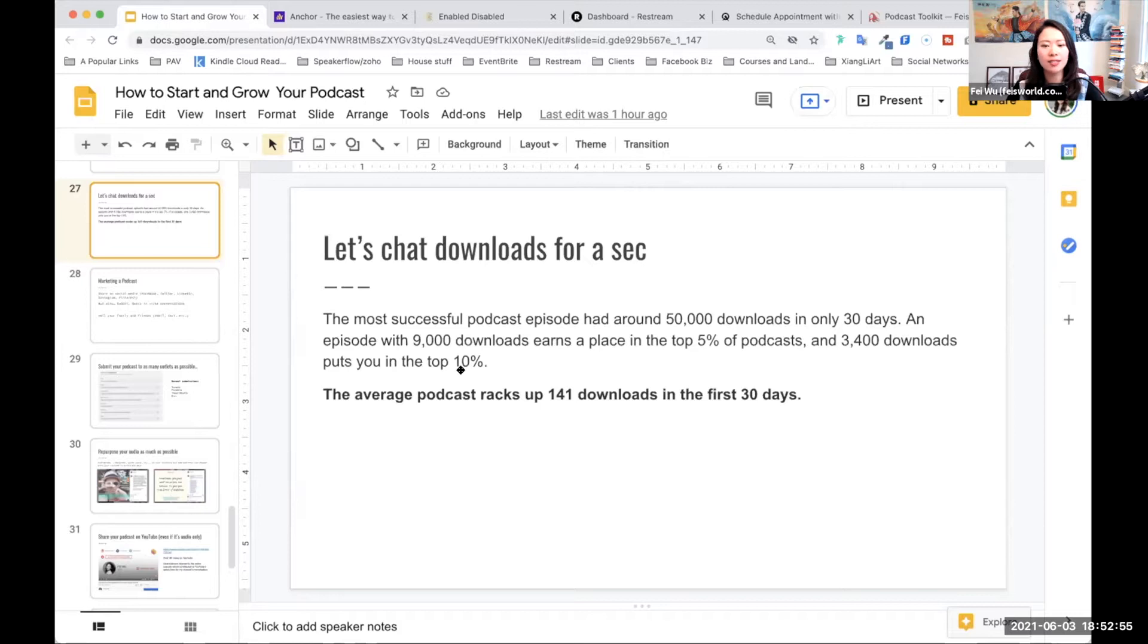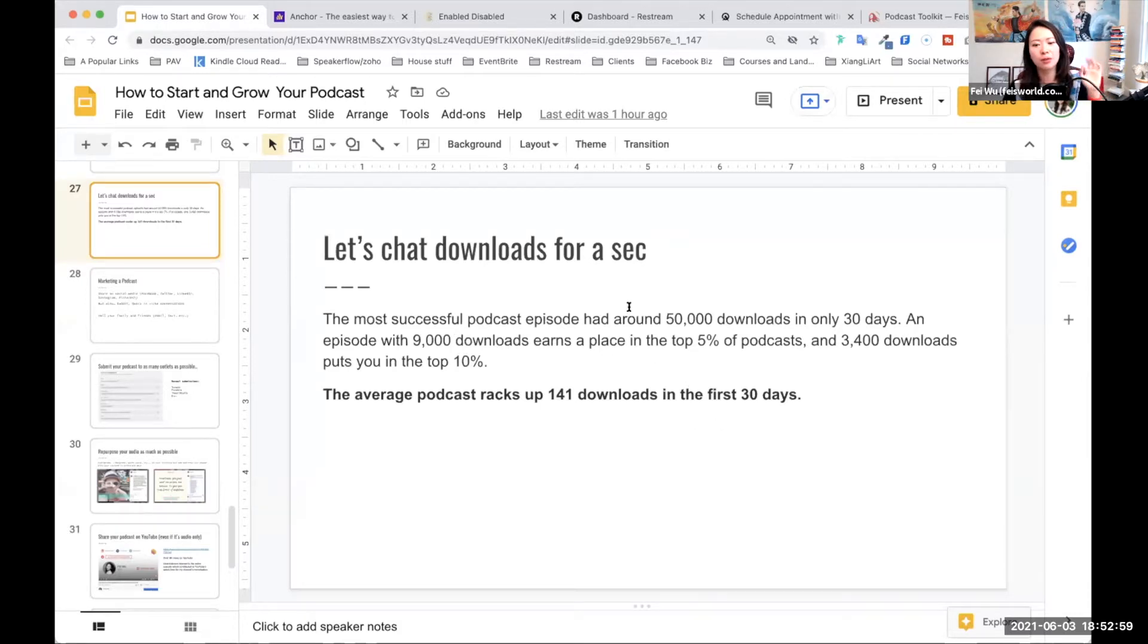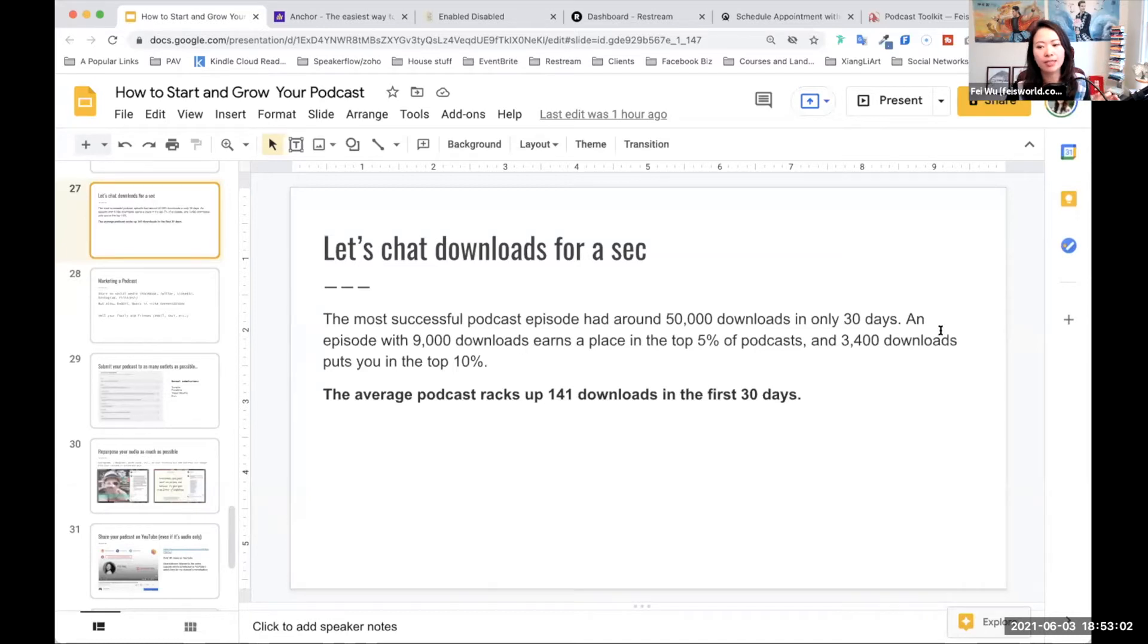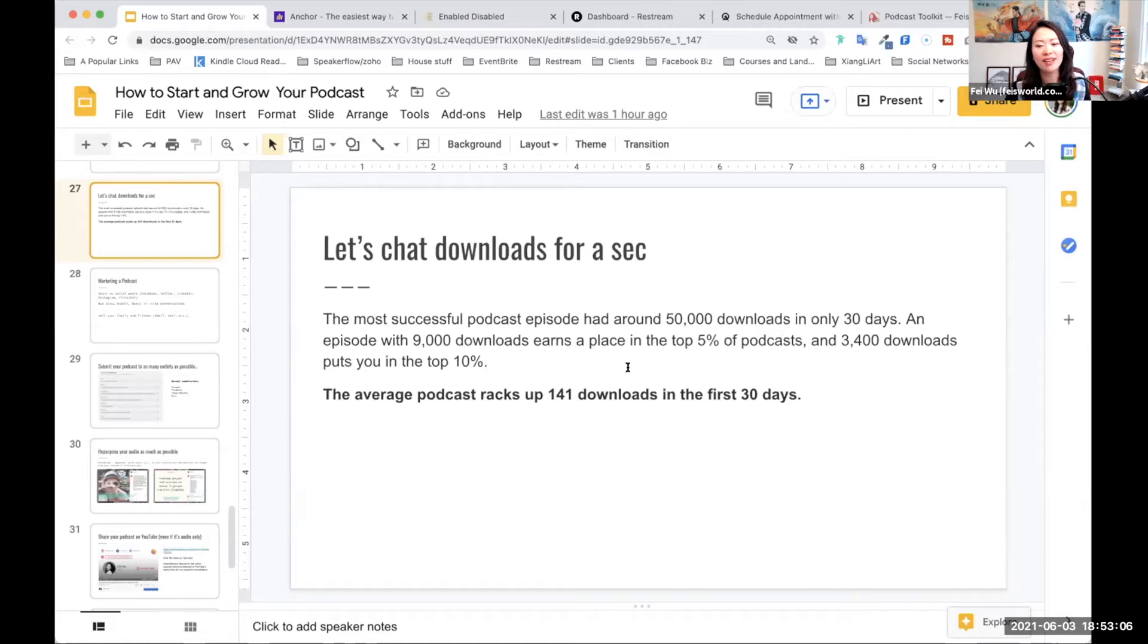Turns out that right now, if you have the most successful podcast, the most successful 50,000 downloads in 30 days, and an episode, specifically an episode with 9,000 downloads, it's in the top 5% of podcasts.